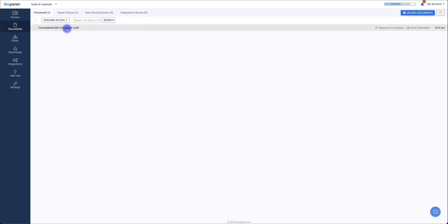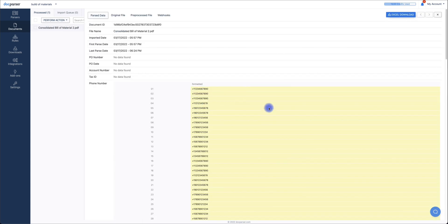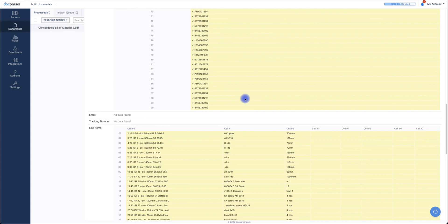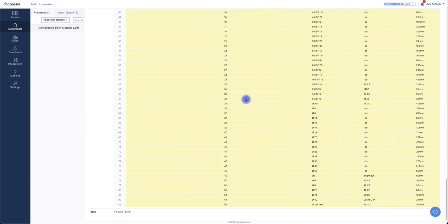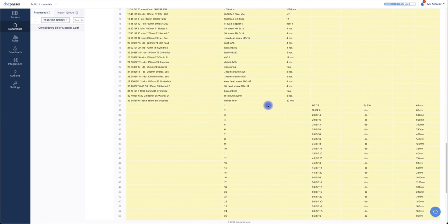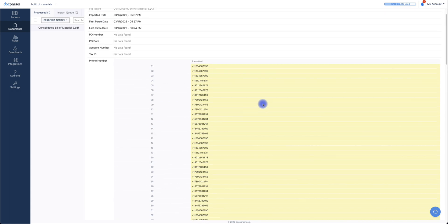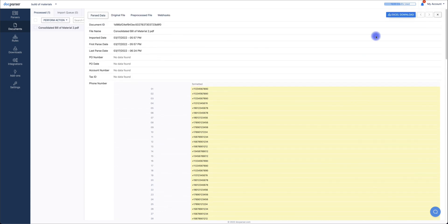If you'd like to view the data, simply click on the document and you can view the data that was parsed. If you'd like to download this data in CSV format, click Excel Download at the top.